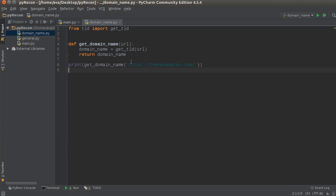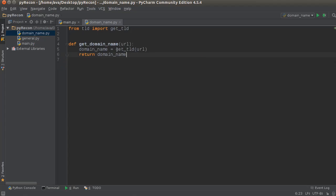So, looking sweet. We can now allow the user, the end user that is, which will probably be us, to pass in any URL and we extract the top-level domain, looking good. See you guys in the next video.